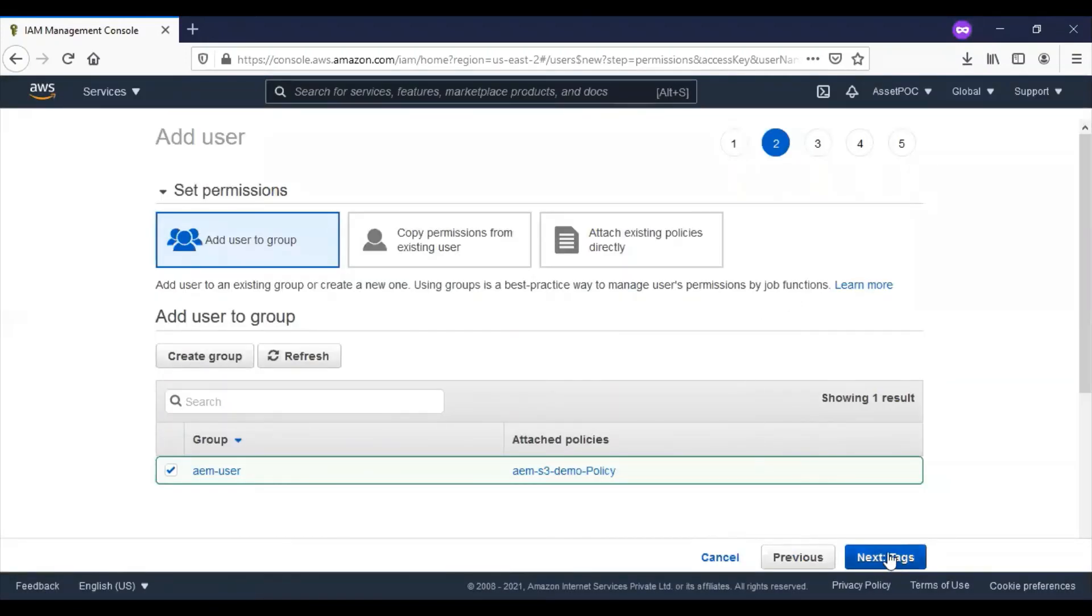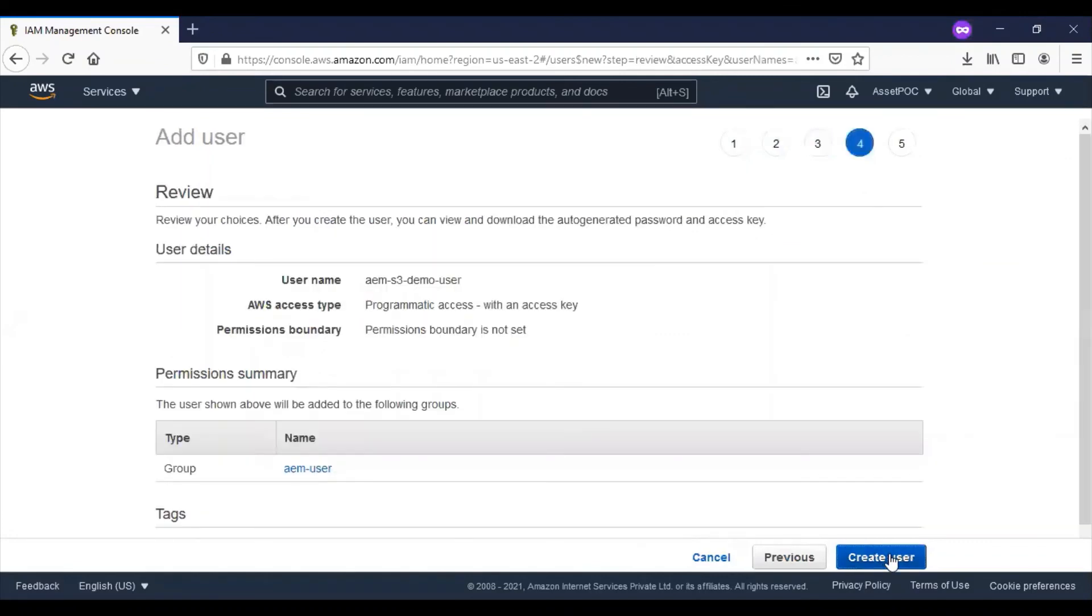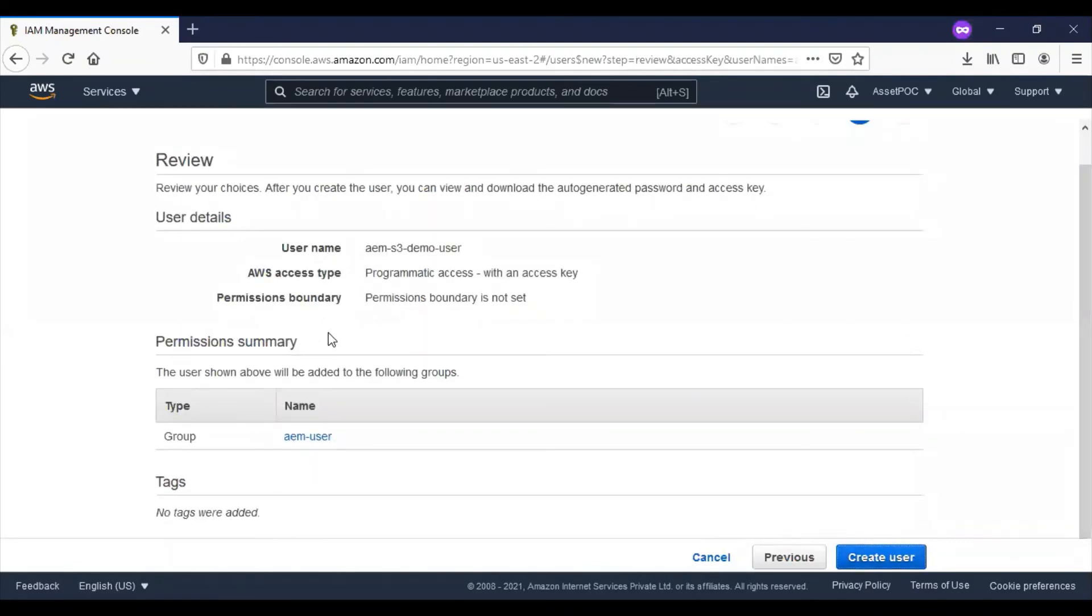Click on next tags. We will not be changing anything, and finally click on create user.